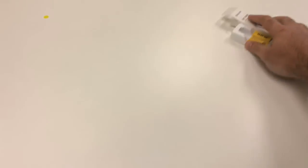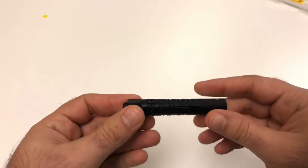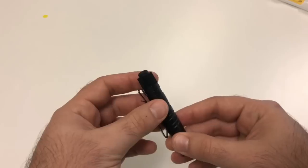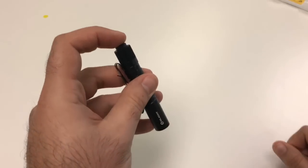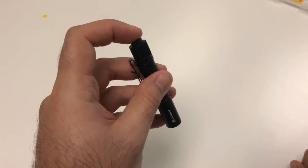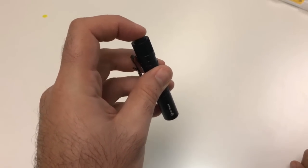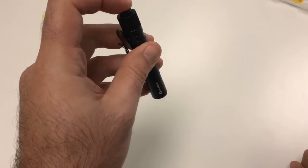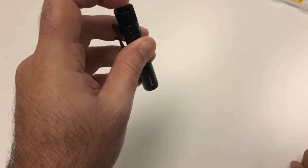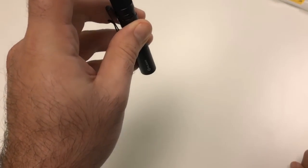So we'll move the packaging out of the way here and talk a little bit about the interface. So the way that the light works is it has a nice firm tail switch for momentary and it cycles between low and high mode.